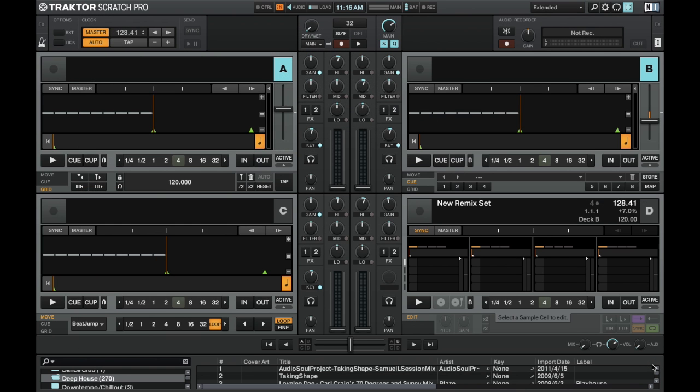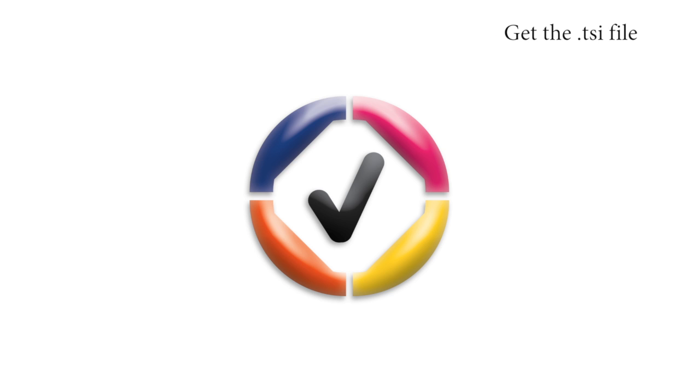I hope you're able to enjoy using the flux mode now on your S4. All new subscribers to the Traktor Tips email list will receive a downloaded version of this TSI.